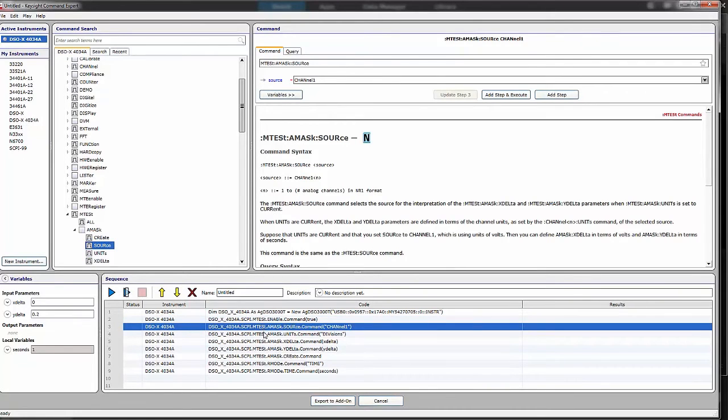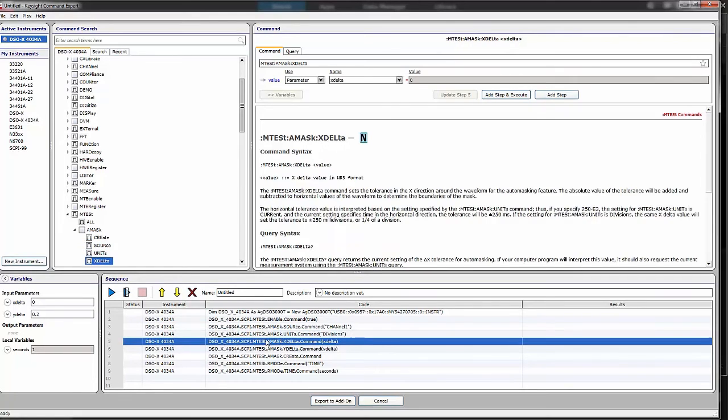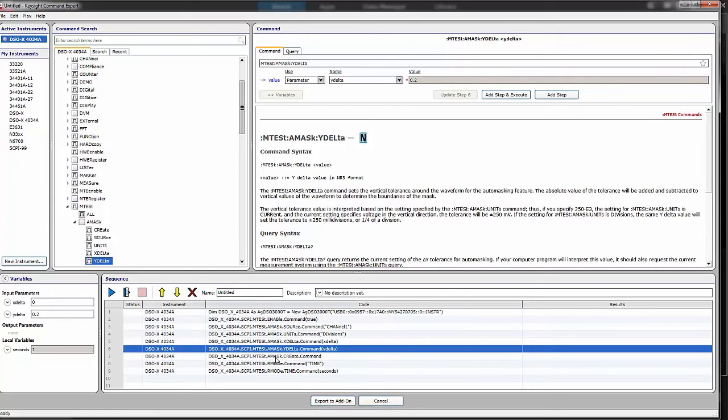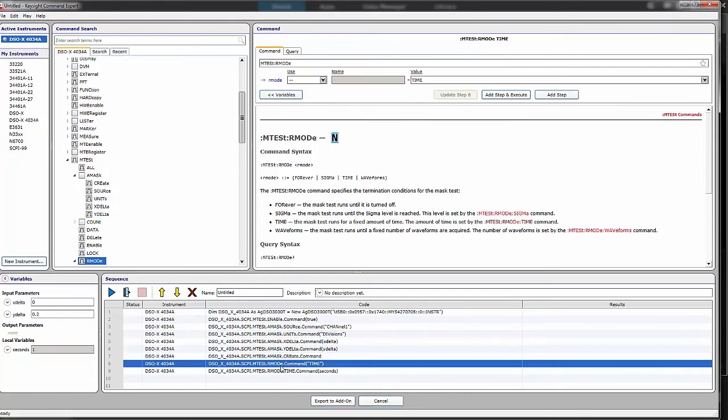I can select a source channel, tell it I want divisions for my units. I can set the X-delta and the Y-delta, which is basically the difference between the nominal signal and where you're going to define an error to occur. The create command then will actually create the mask, and we're going to give it a certain length of time.